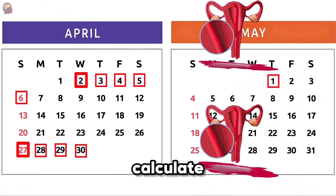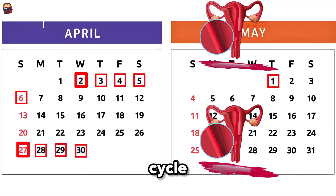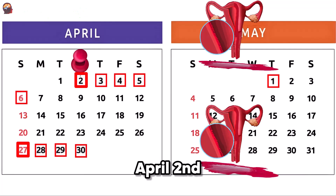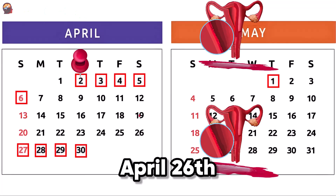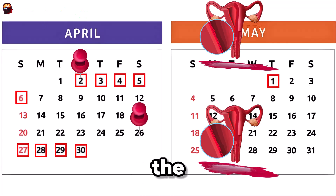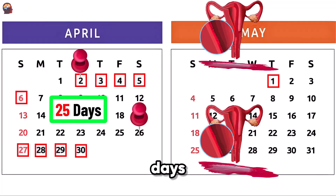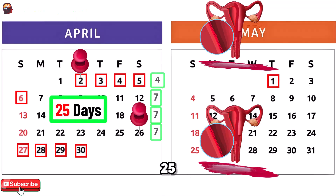First, calculate the length of the menstrual cycle. Count from the first day of the period, April 2nd, to the day before the first day of the next period, April 26th. Do the math and you get 25 days: 4 plus 7 plus 7 plus 7 equals 25.